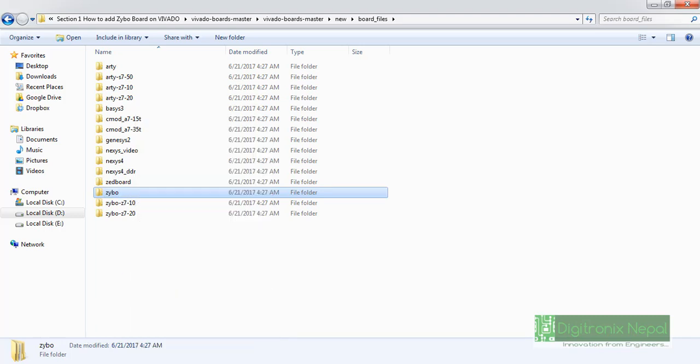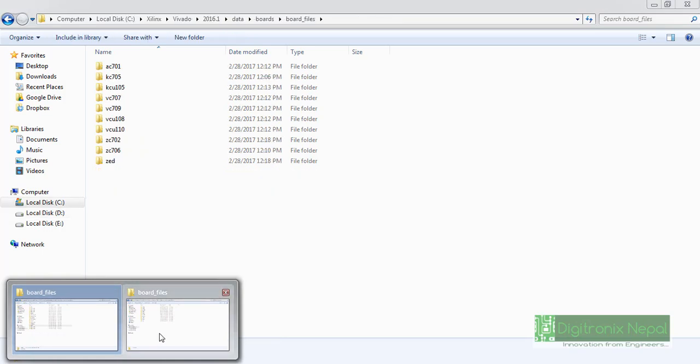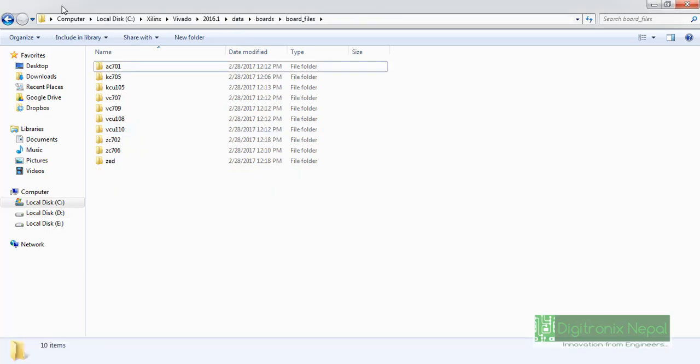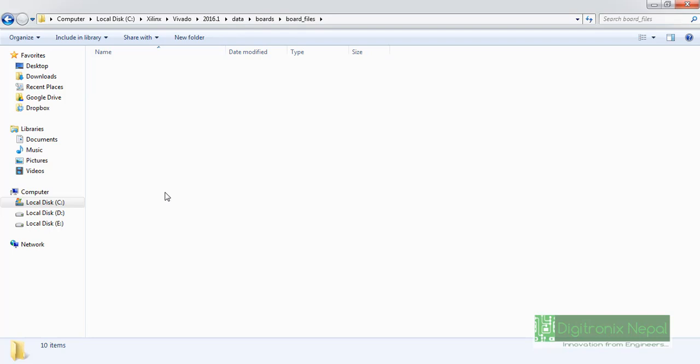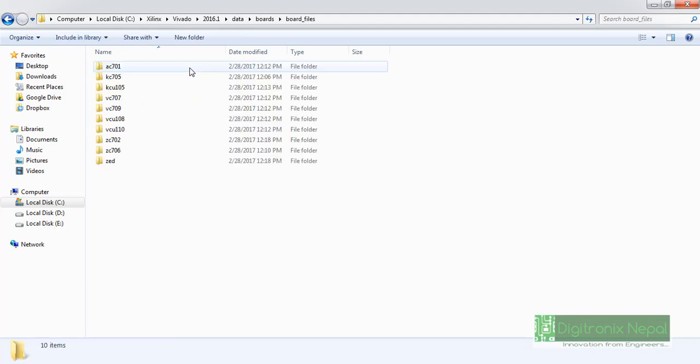Actually we need to have the Zybo board in our Vivado so we should just copy this folder only. We don't need to copy other. What we can do is we can go to local directory board file that is C:\Xilinx\Vivado\Vivado version. Our version is 2016.1 and data\boards\board_files.